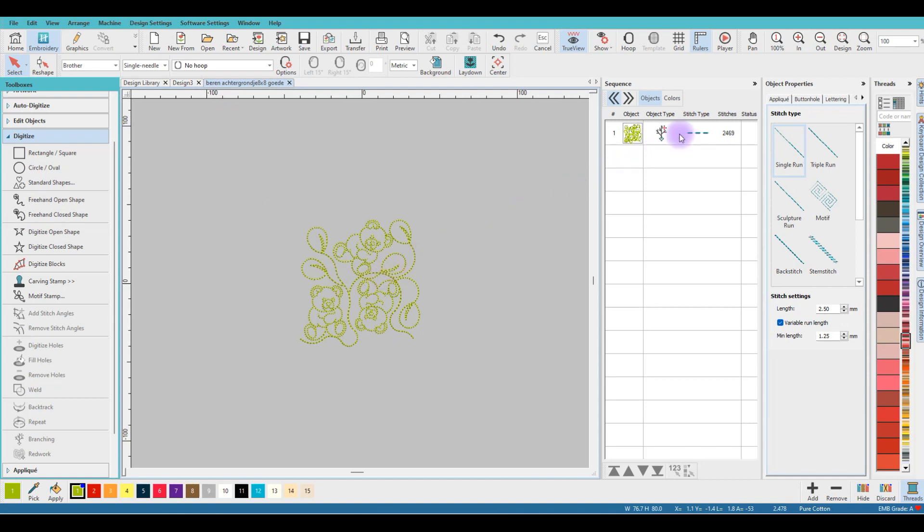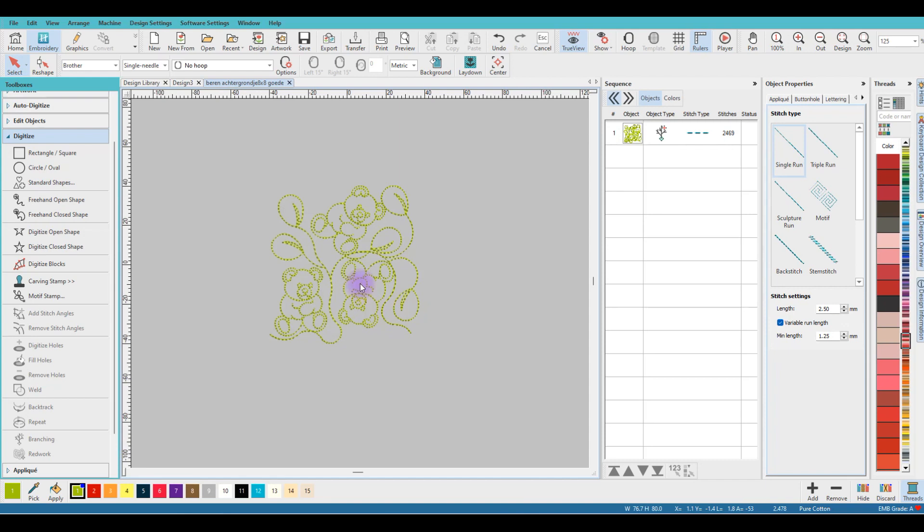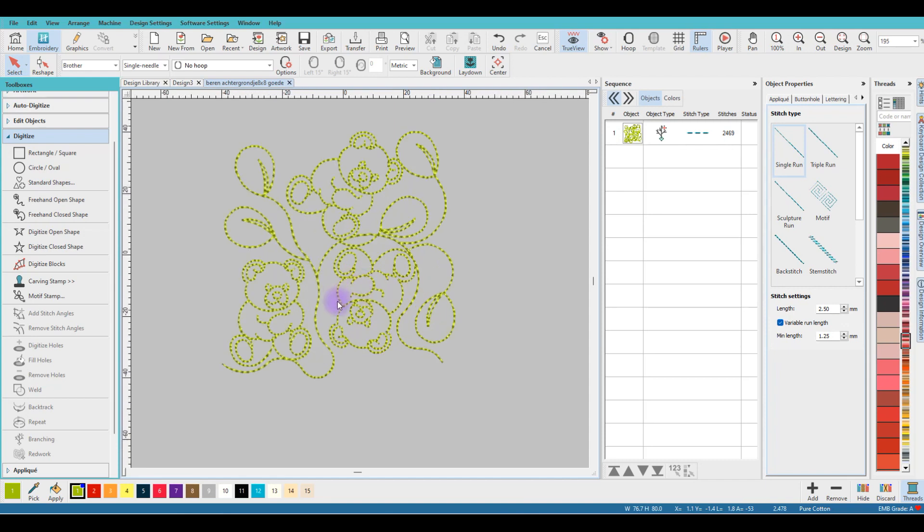On your right side in the Sequence Docker you can see that she branched it. We'll leave it as it is because this is ready to make a motif.